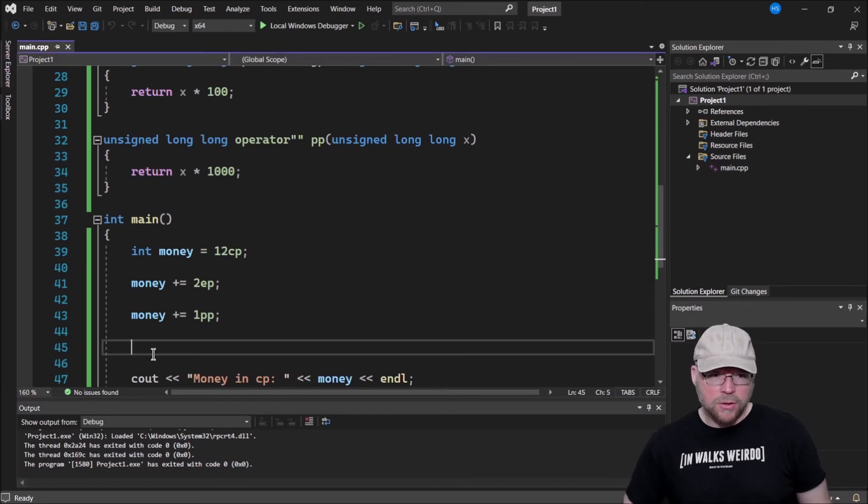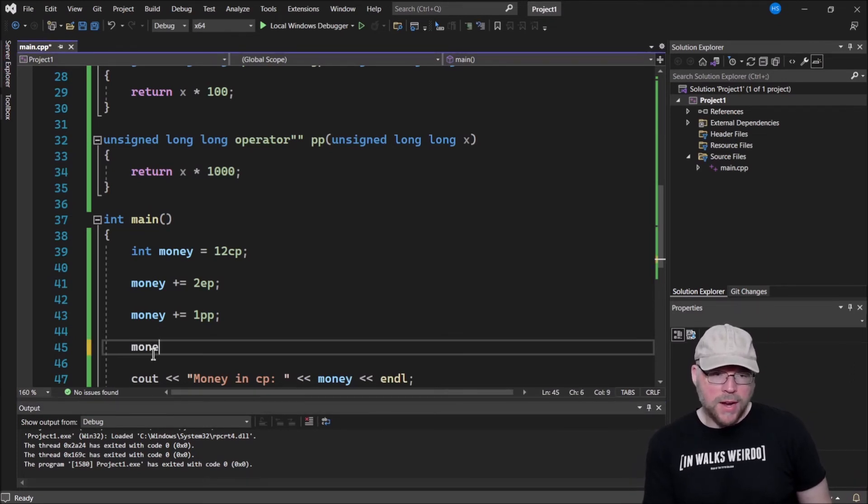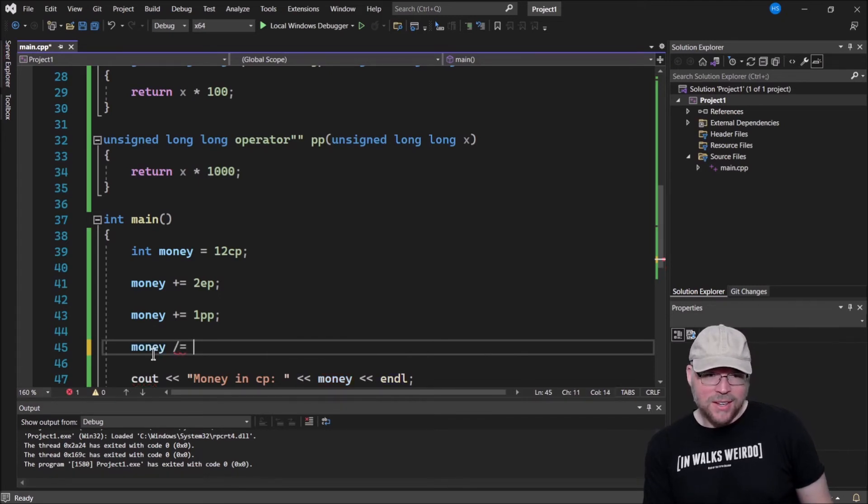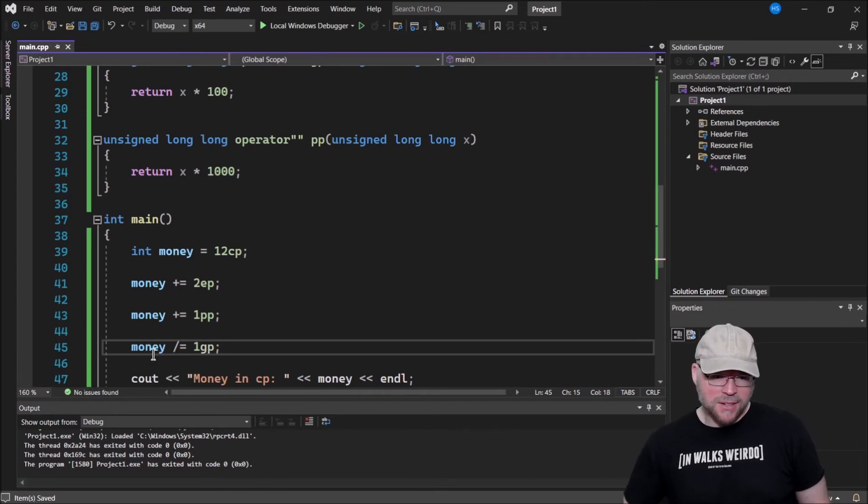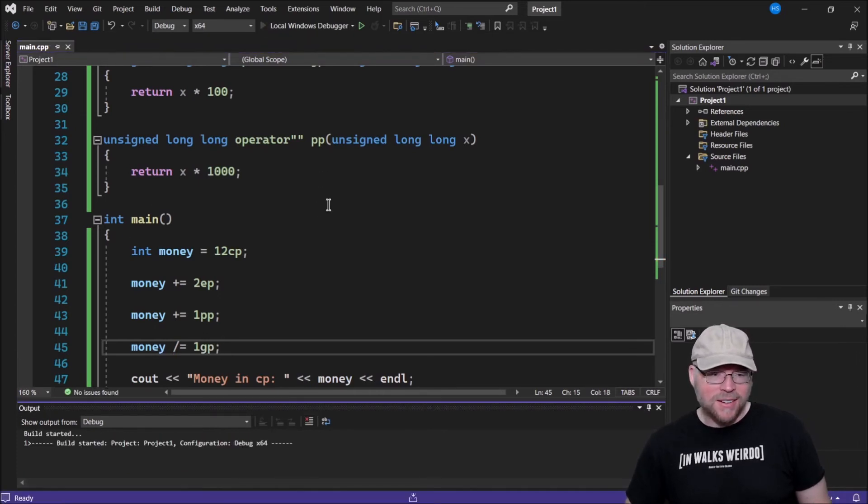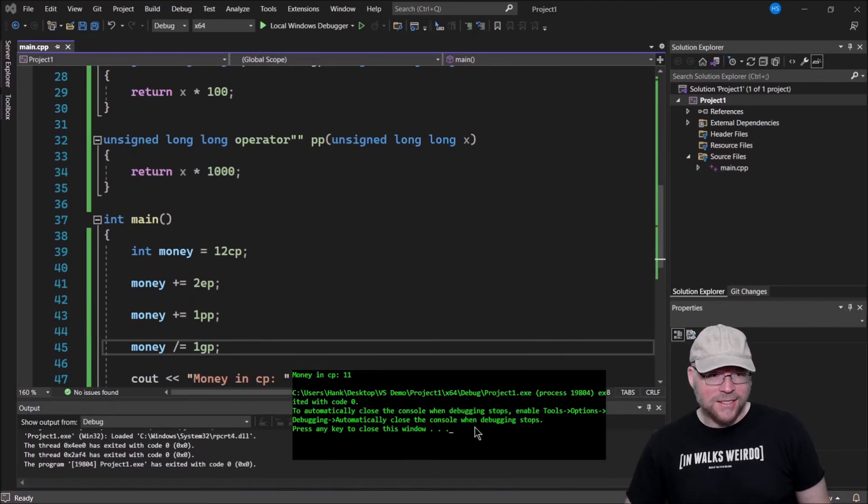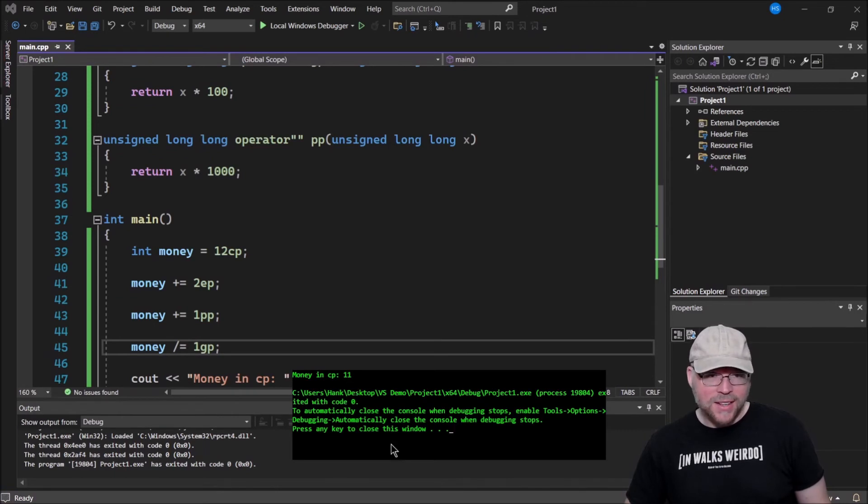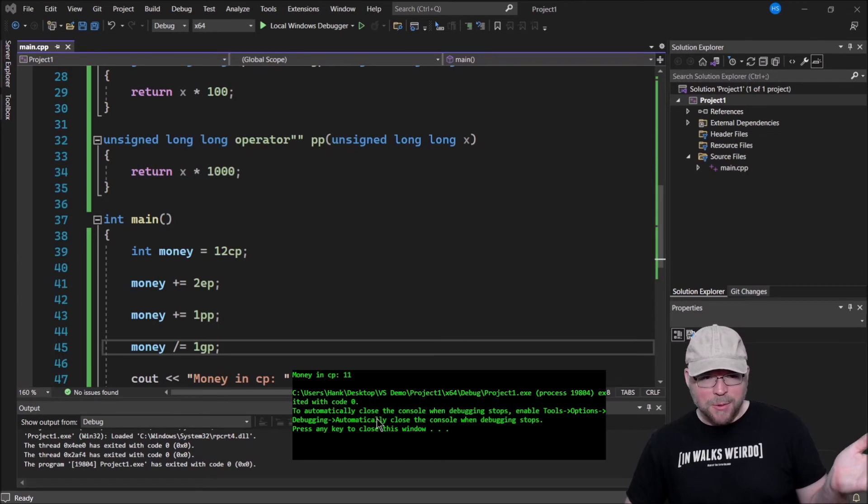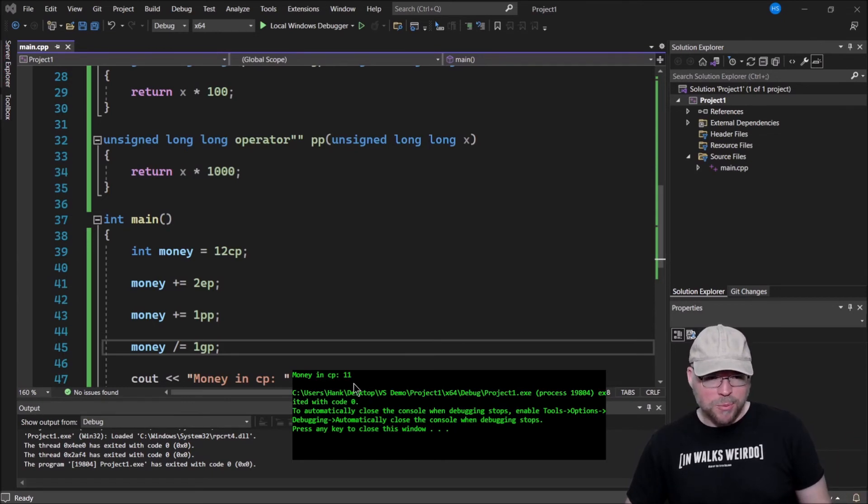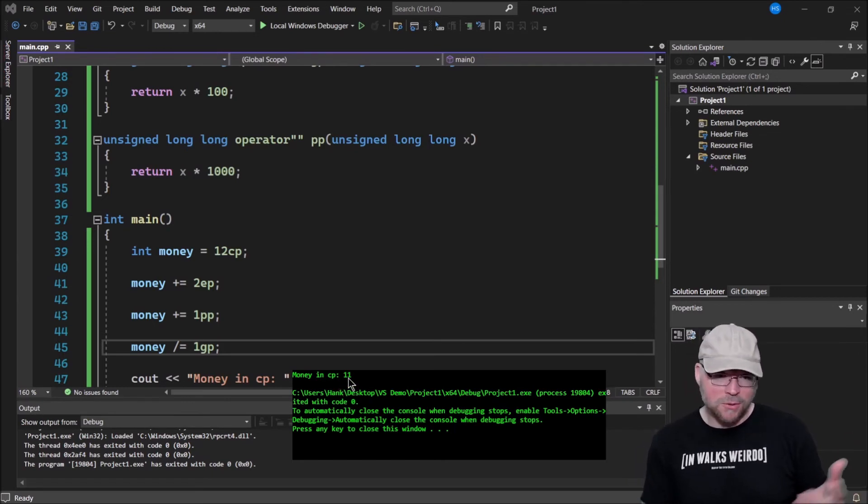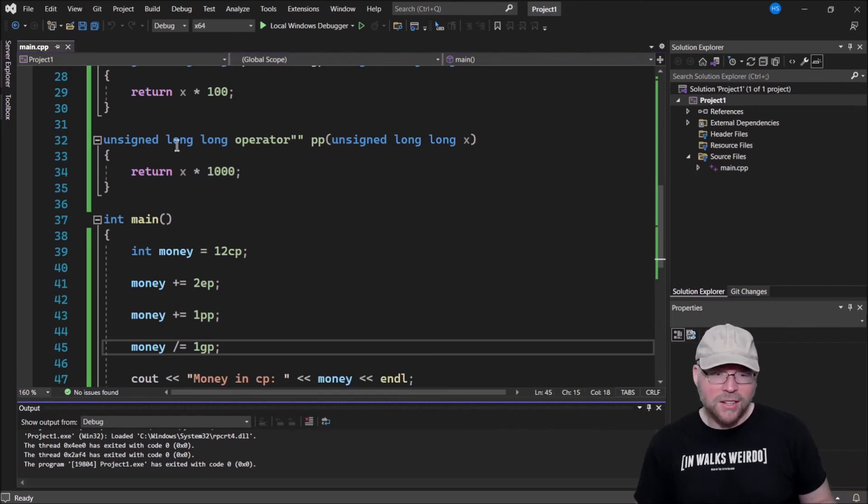And then we could even do, if I was to divide that by one gold piece worth of money, what would I have? How much would I have left? All right, well, we'll see. Okay, 11 copper pieces. So if I take 1,100 and something copper pieces, and I divide that by a gold piece, I got 11, or a gold piece equivalent.